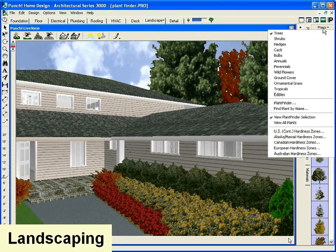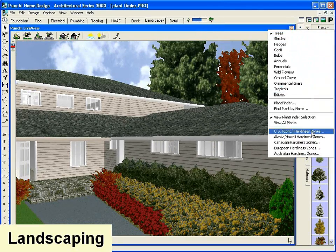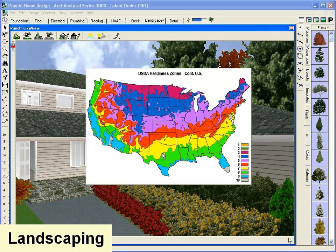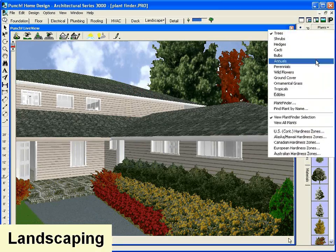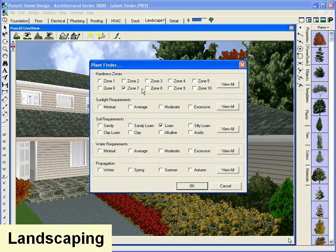To find the right plants, Plant Finder automatically selects plants for your climate, soil type and color scheme.